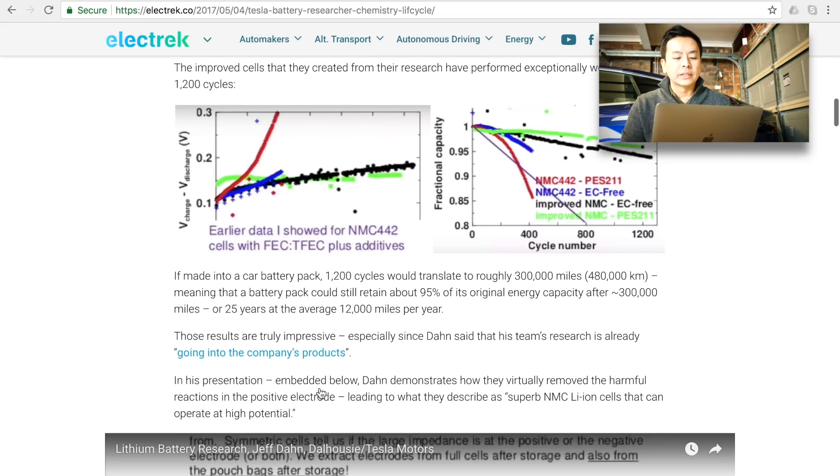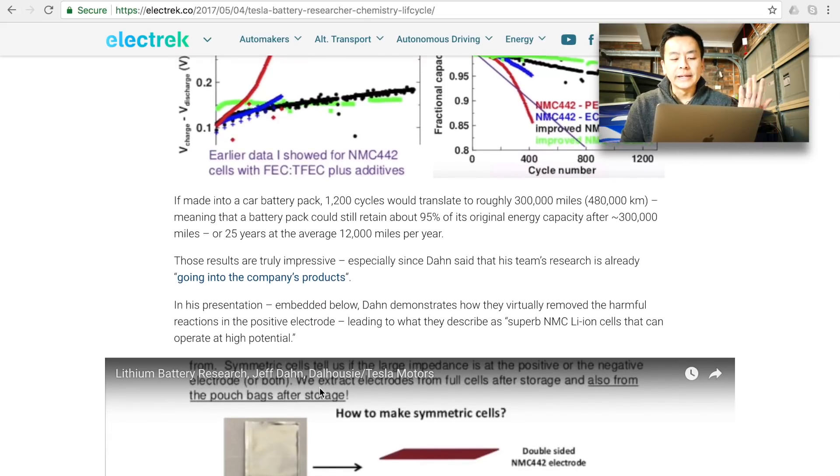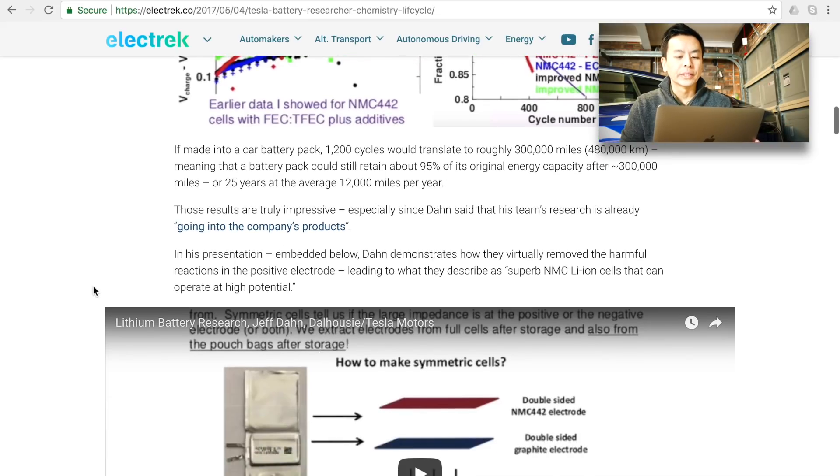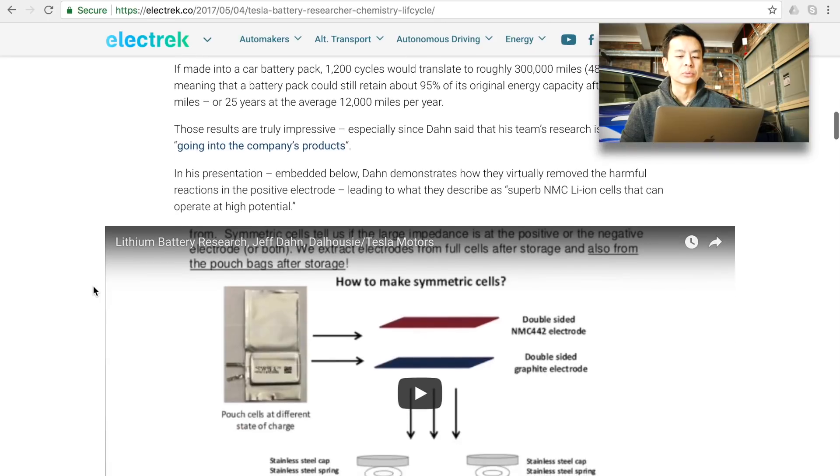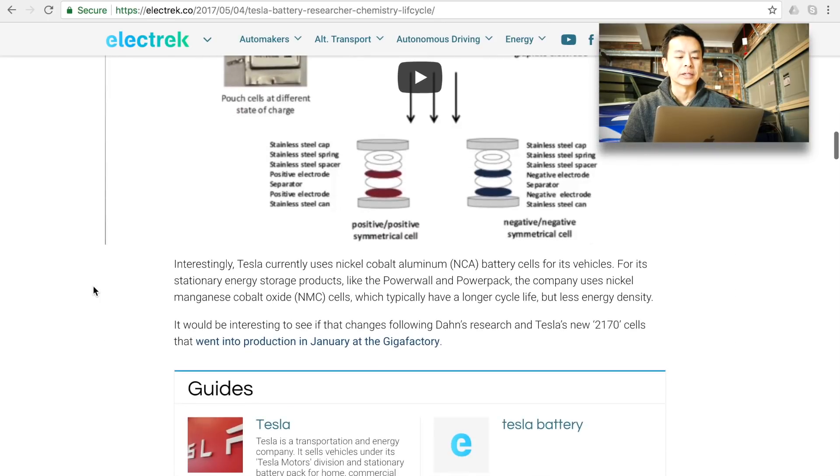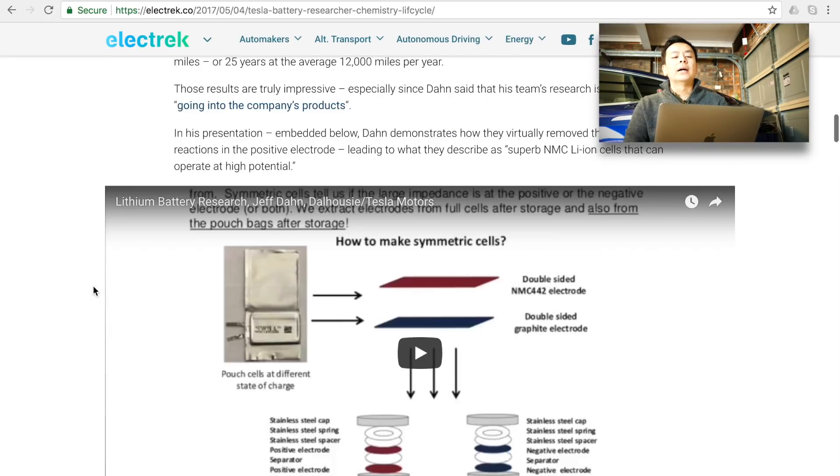That's quite impressive and there's a bit of bias obviously because Dahn is now working for Tesla so whether the data is skewed or bias a little bit towards longer battery life that's for you to decide.